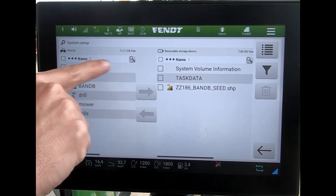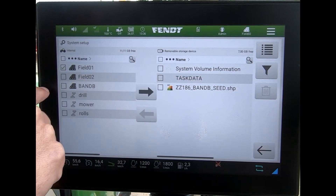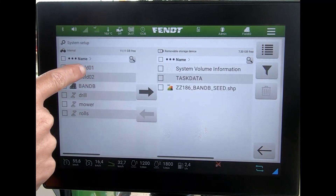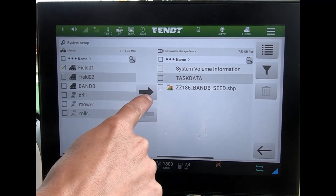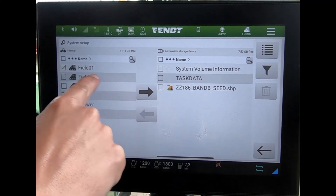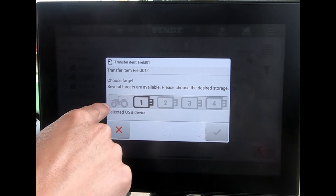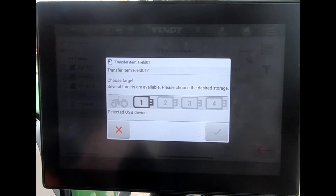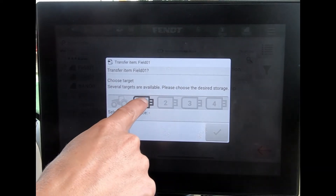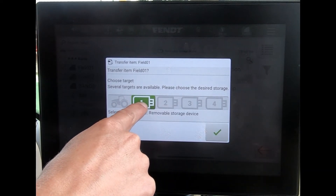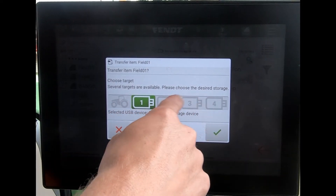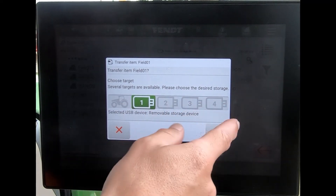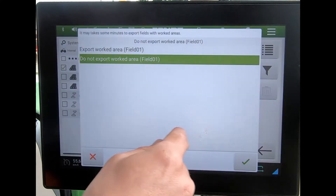Vice versa, if I wanted to send field one to the USB stick, that would take out the field boundary and field name with it. I can tick it and send that one. It then asks which destination storage to use — because I've only got one USB port it's already highlighted as USB one, but if I had other USBs in the four USB ports I could select exactly where I want to send it.